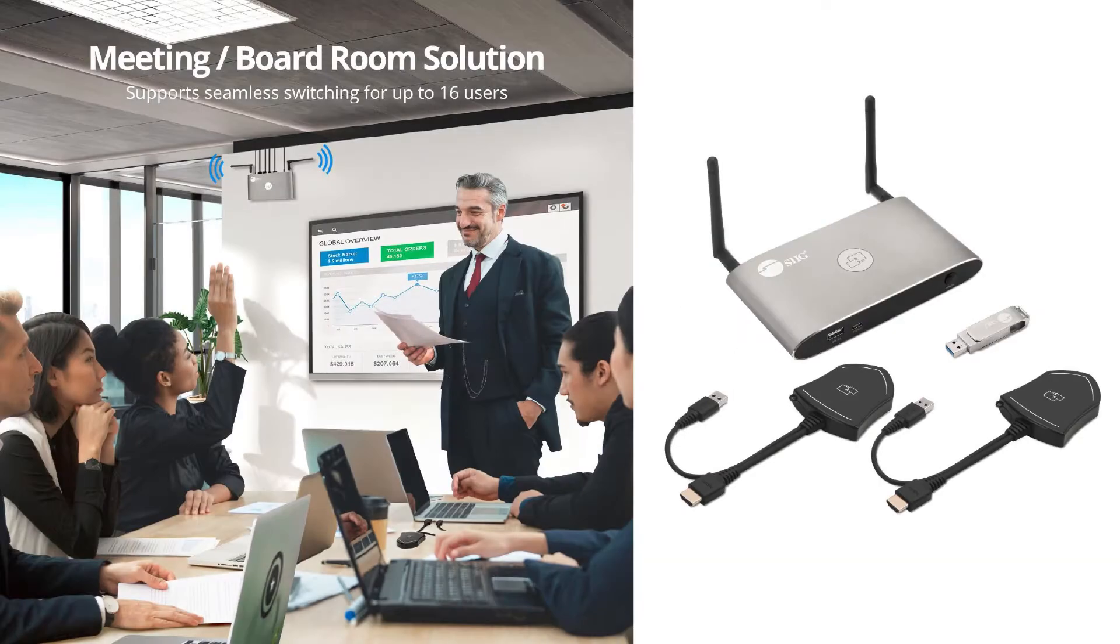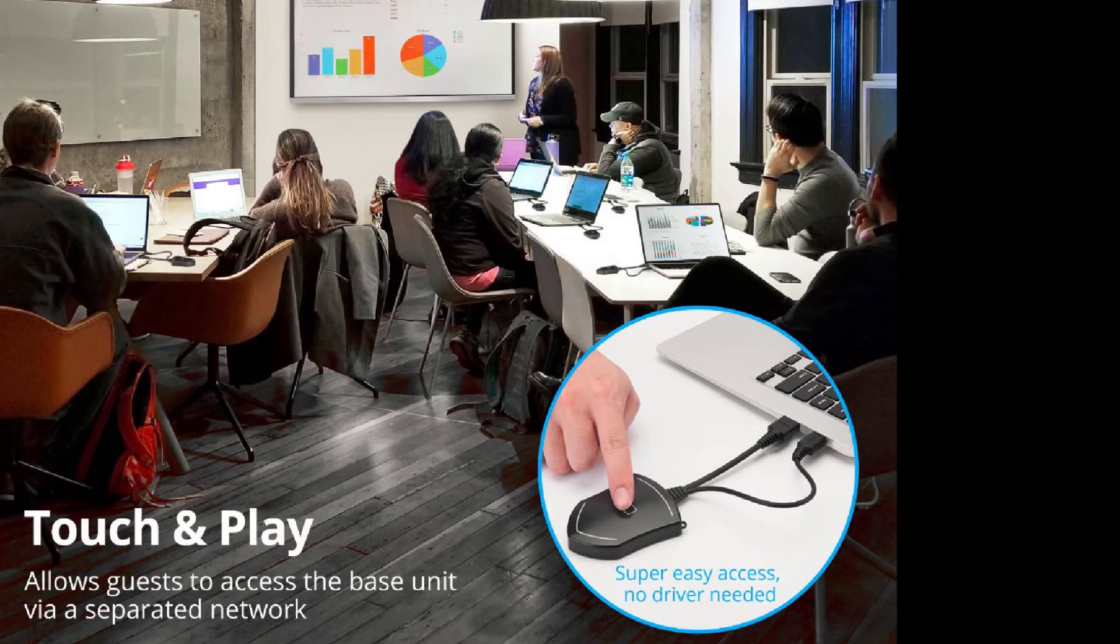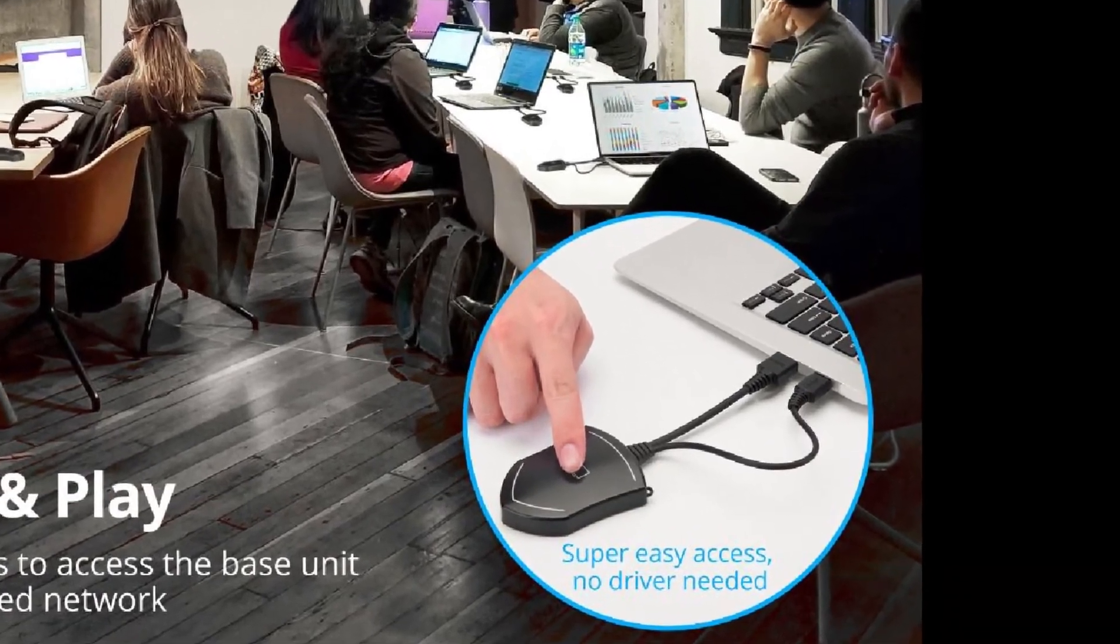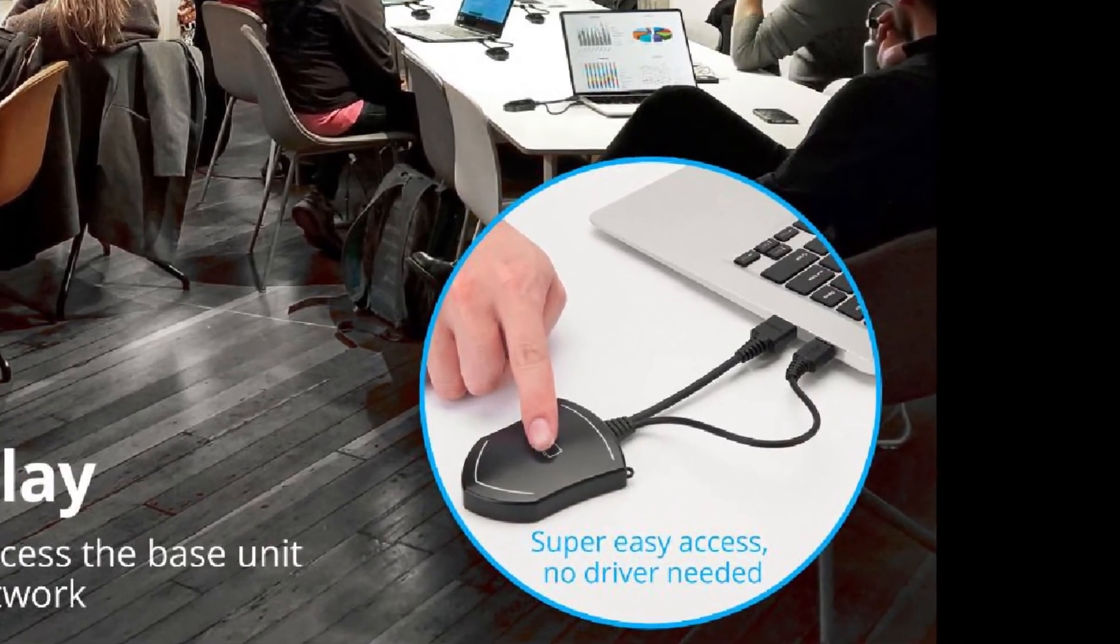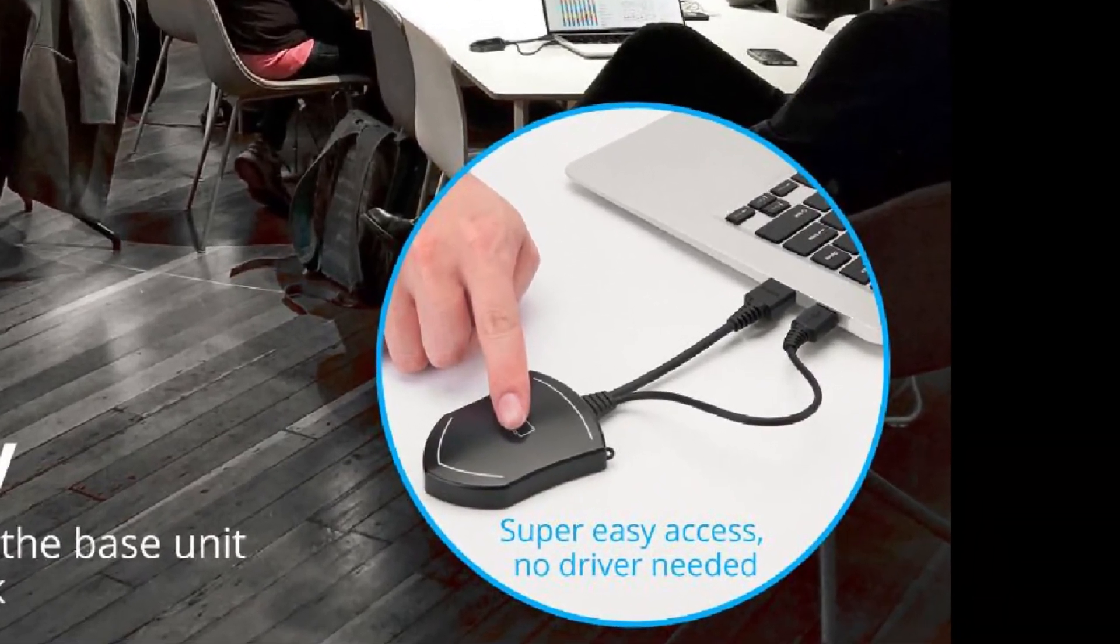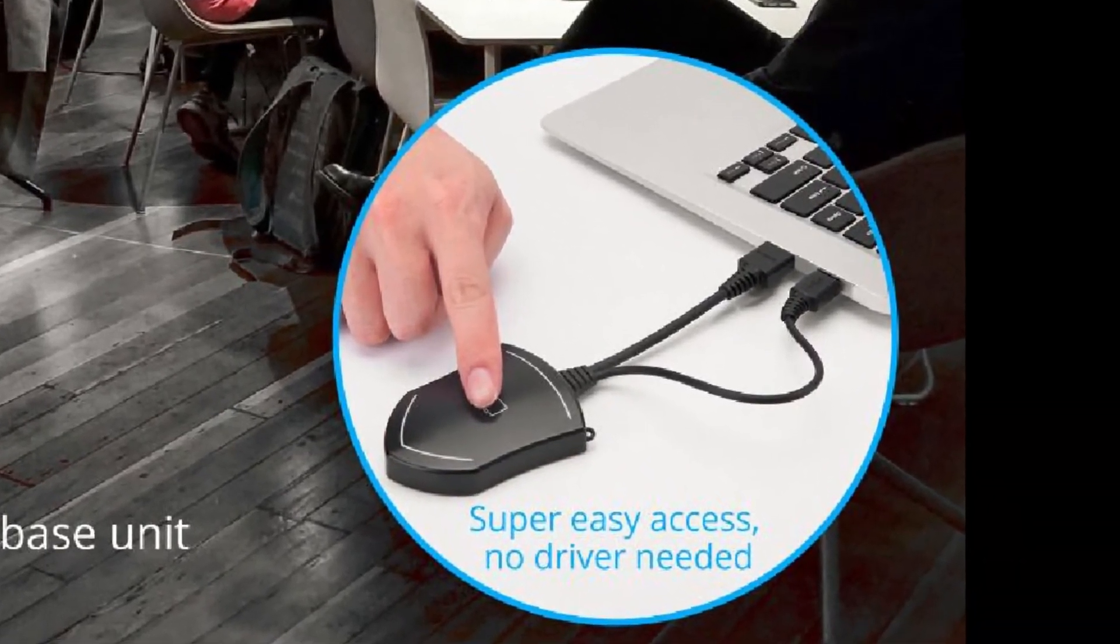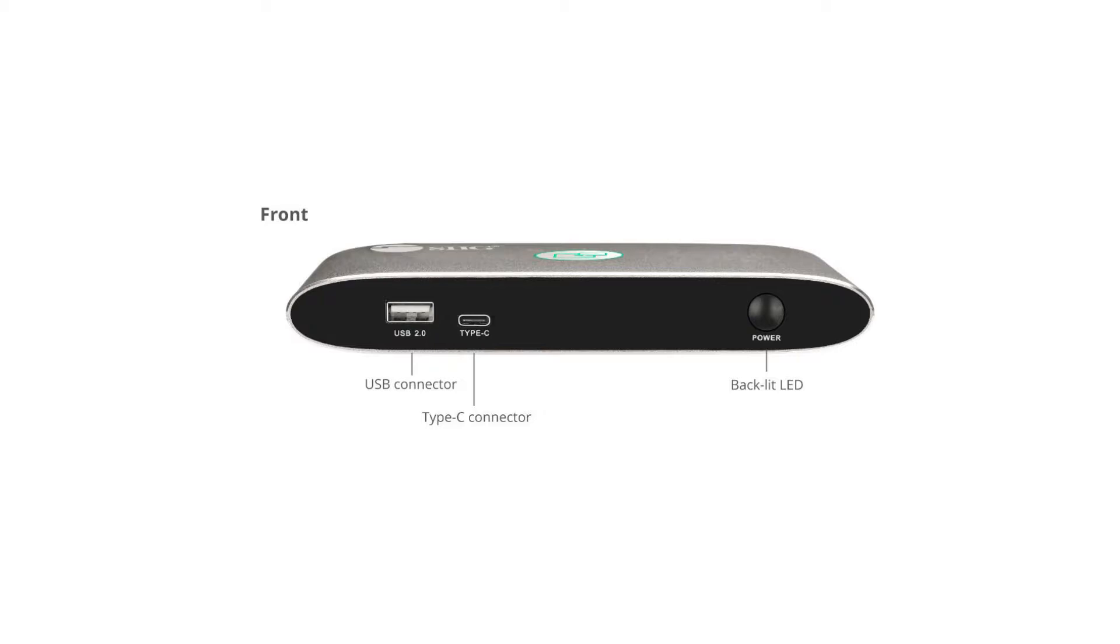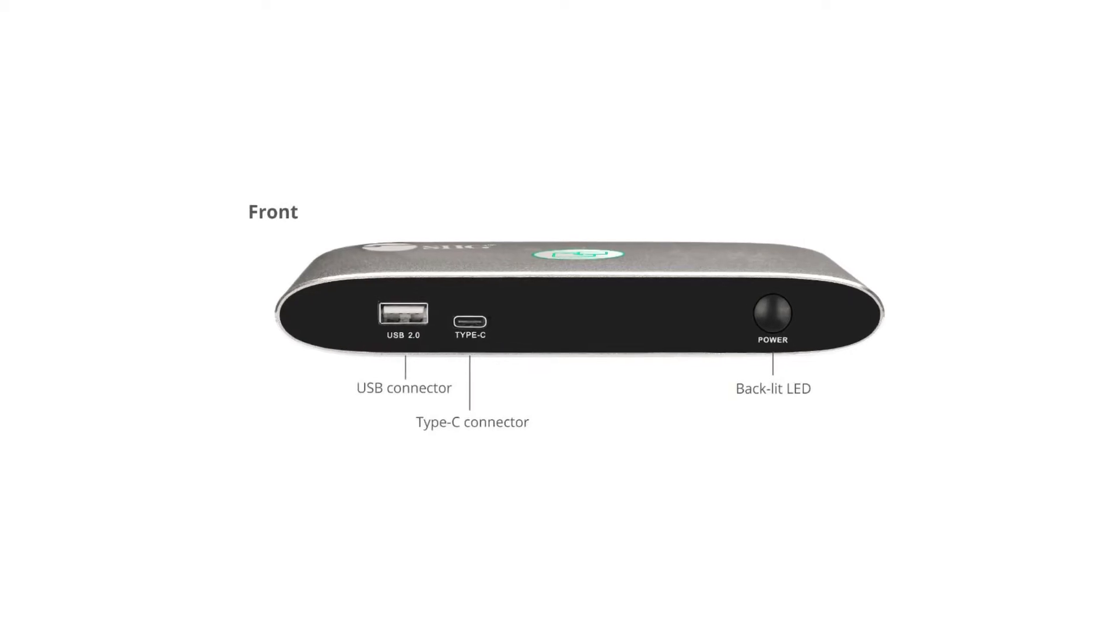Collaborate easily with up to 16 users using this touch-and-play wireless solution, ideal for small and medium rooms where you can view in single-screen or dual-view in 4K resolution.